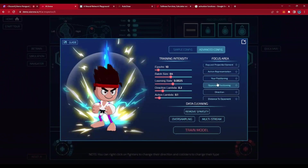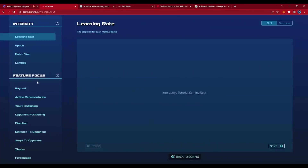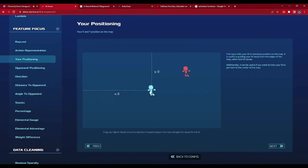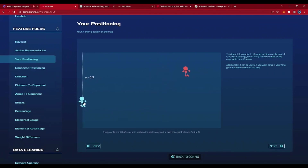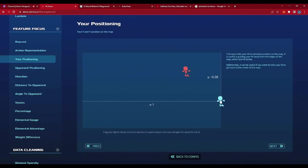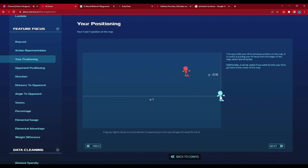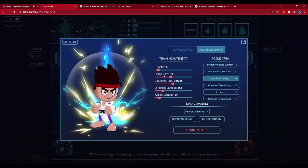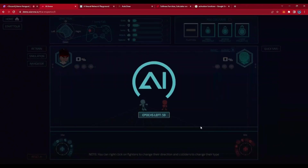I'm going to intentionally overfit just to show the point. We only care about positioning. For those who don't know what this feature is — if we look at positioning, it basically tells your AI its X and Y position. If I'm all the way on the left, it's going to be negative 1. If I'm all the way on the right, X is going to be positive 1. So this tells the AI: when it's on the left side, I showed it to run a little bit to the right. When it's on the right side — when X is positive — I showed it to run a little bit to the left. I'll hop back into configuration and only train on positioning. I'll bump up epochs, turn down lambdas, and bump up learning rate — because I intentionally want to overfit.